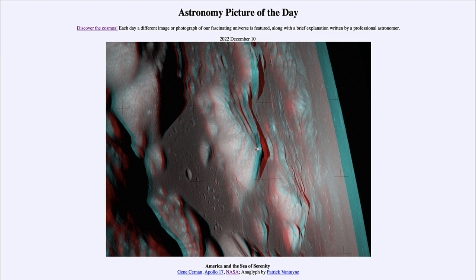We can see the lunar module towards the center of the image as it was getting prepared to land very shortly on the moon — for our final walk on the moon of the Apollo mission, and the last time humans have walked on the moon in the last 50 years.